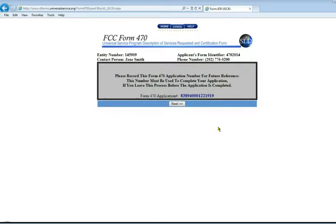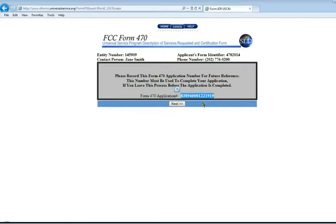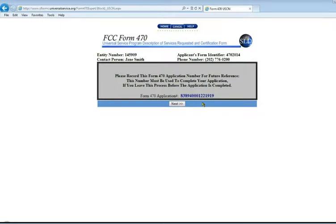The next screen is where it assigns your Form 470 its specific application number. You'll want to print out this screen. You need that number to get back into this application again. If you get pulled away and can't complete this form right now, you'll use that number to continue your form, picking up where you left off.